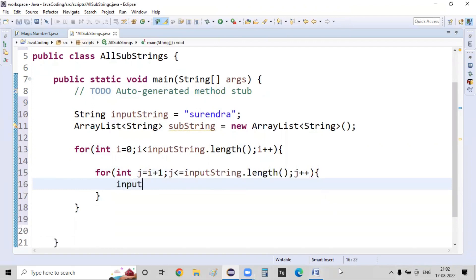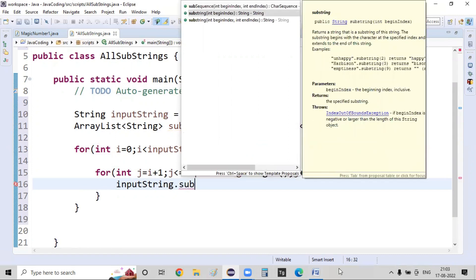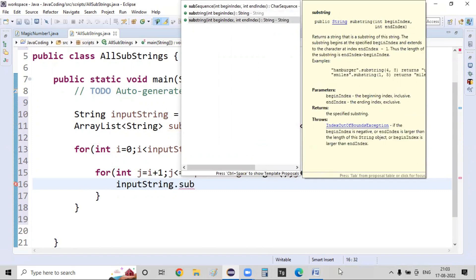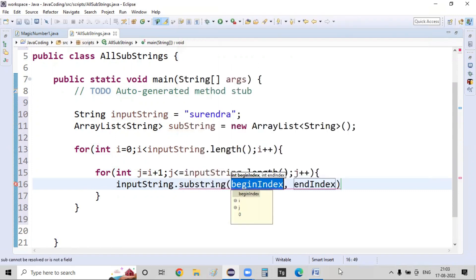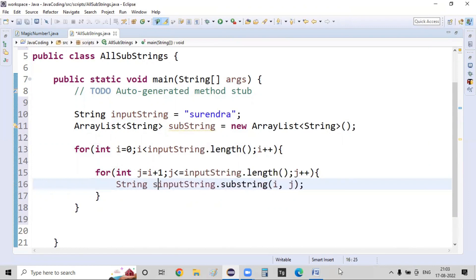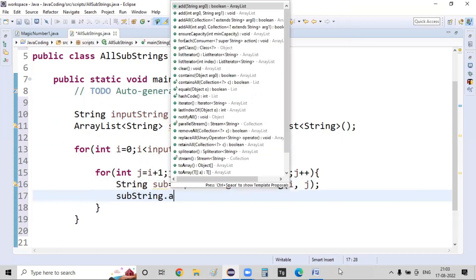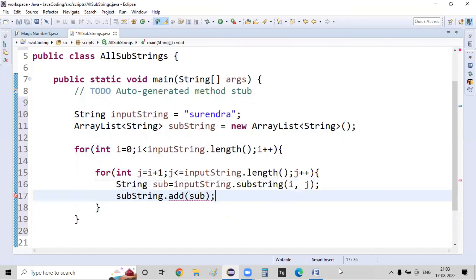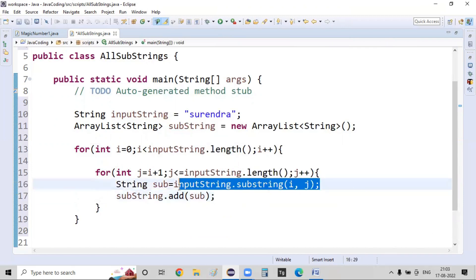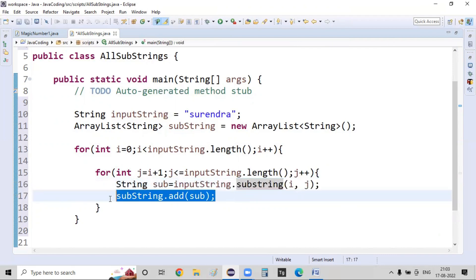In Java, strings have a method to generate a substring: inputString.substring(beginIndex, endIndex). I'm giving i as my begin index and j as my end index. Whatever is generated is stored as: String sub = inputString.substring(i, j), and then I add it to the list: substring.add(sub). Using this substring method, newly generated substrings are added into the ArrayList.